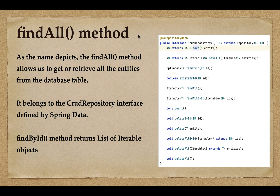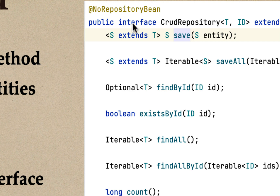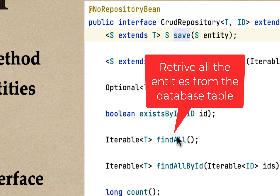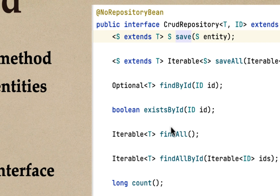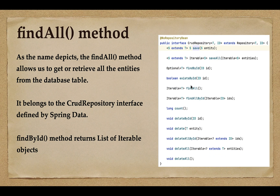Welcome back. In this lecture we'll see how to retrieve all the entities from the database table using the findAll method. The findAll method belongs to the CrudRepository interface and returns a list of iterable objects. Whenever you have a requirement to retrieve or get all the entities from the database table, you can go ahead and use the findAll method.